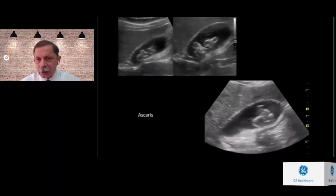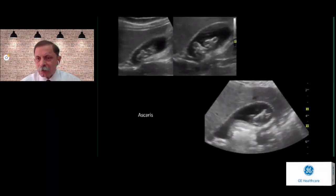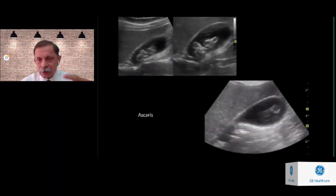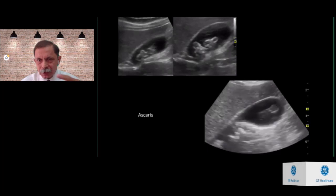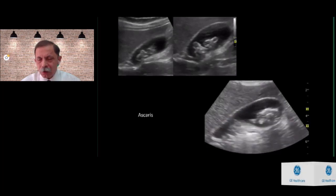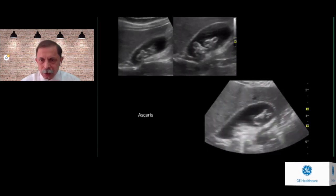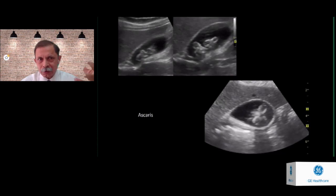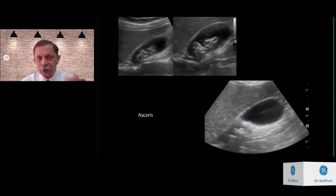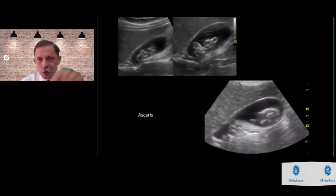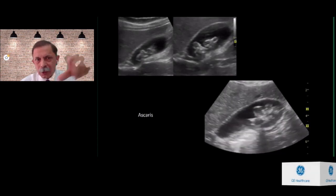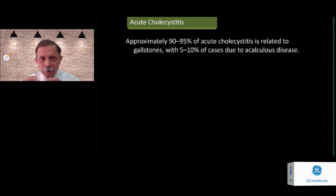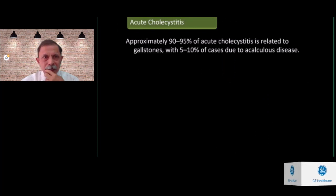Very rarely the gallbladder contents might not be stones — you might get parasites inside. Real-time scanning will show this is not a single stone but actually a coiled structure within the gallbladder lumen.